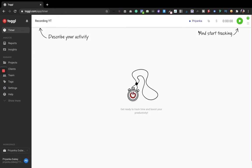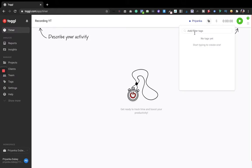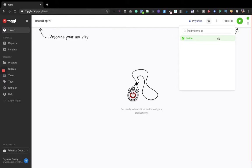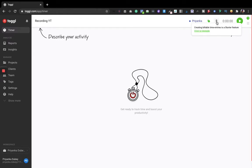If you have a lot of clients you work with, you can also mention them using tags. For example, if you have four clients — Paul, Sheena, Tina — you can mention them here. In my case, since this is my private thing, I'm adding the tag 'online.' If you haven't entered it before, just type it and press Enter, and the tag will be added.